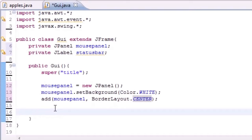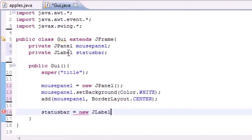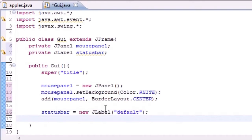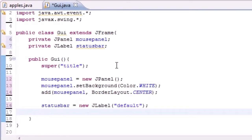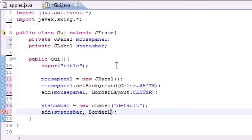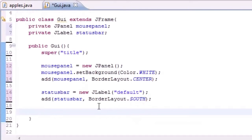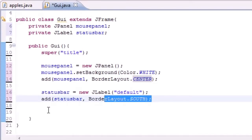Now let's add that status bar we talked about. Go ahead and type statusBar and set it equal to new JLabel. Remember: don't get JPanel and JLabel confused — your status bar is a JLabel. Just send it the string 'default' because that's what's going to show by default. Now let's add it to the screen with add(statusBar, BorderLayout.SOUTH). This simply means it's going to appear at the bottom of the screen and fill up all the empty space there. BorderLayout also has north, east, west, and center.